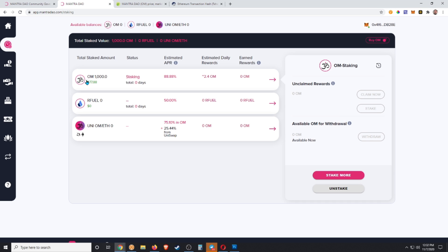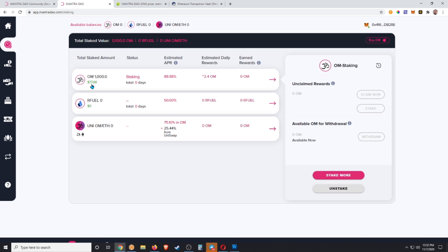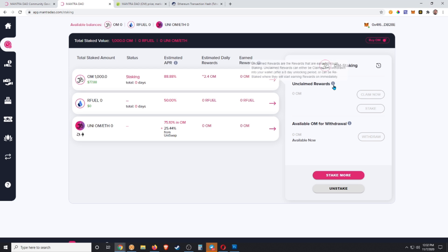Sounds good. I can see it up here, and it says it was $77 worth, probably because it took a little bit for that transaction. We were calculating on 8 cents and we were at 7.7, so there we go. We have that, and our estimated daily rewards are 2.4 OM. Once I have rewards, I'll be able to claim.